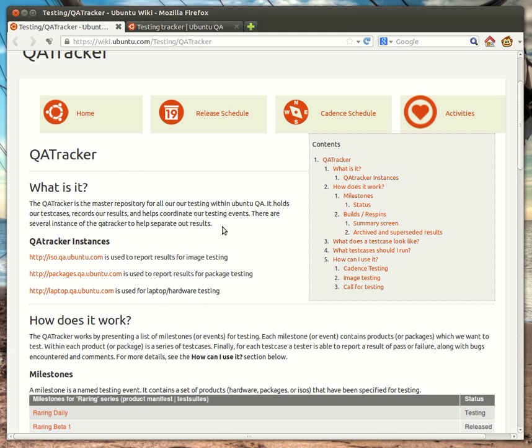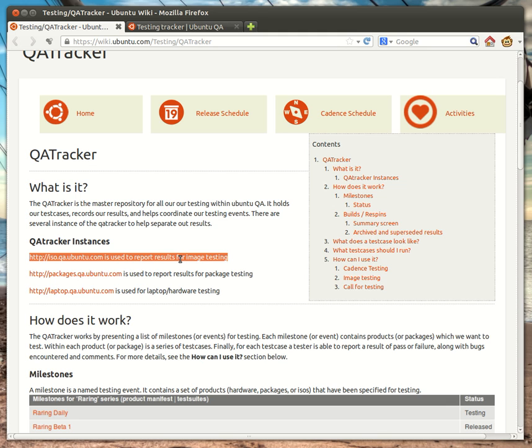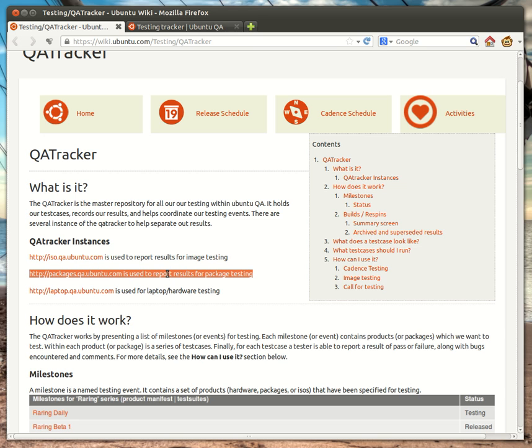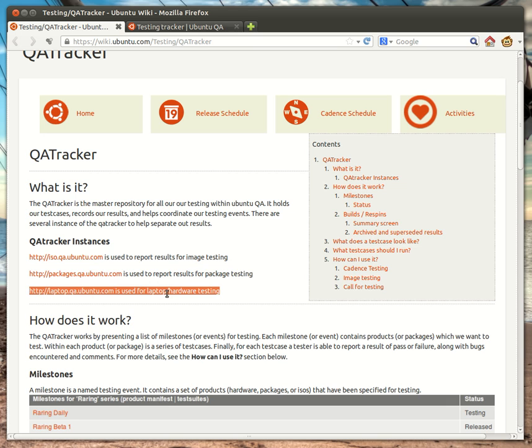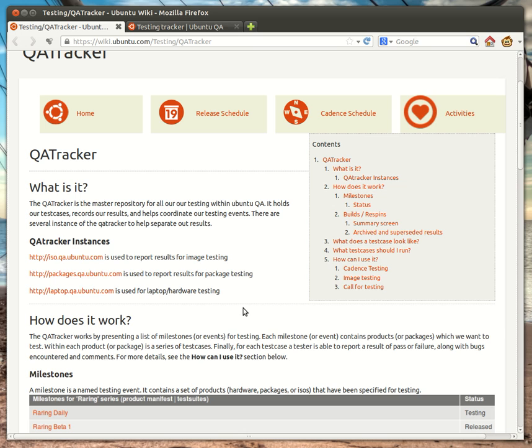And as you can see linked here, there's actually several instances of the QA Tracker. These are typically referred to by their shortened names: the ISO Tracker for image testing or ISO testing, the Packages Tracker which we'll be utilizing in this example, and the Laptop or Hardware Tracker, which is utilized for laptop and hardware testing.